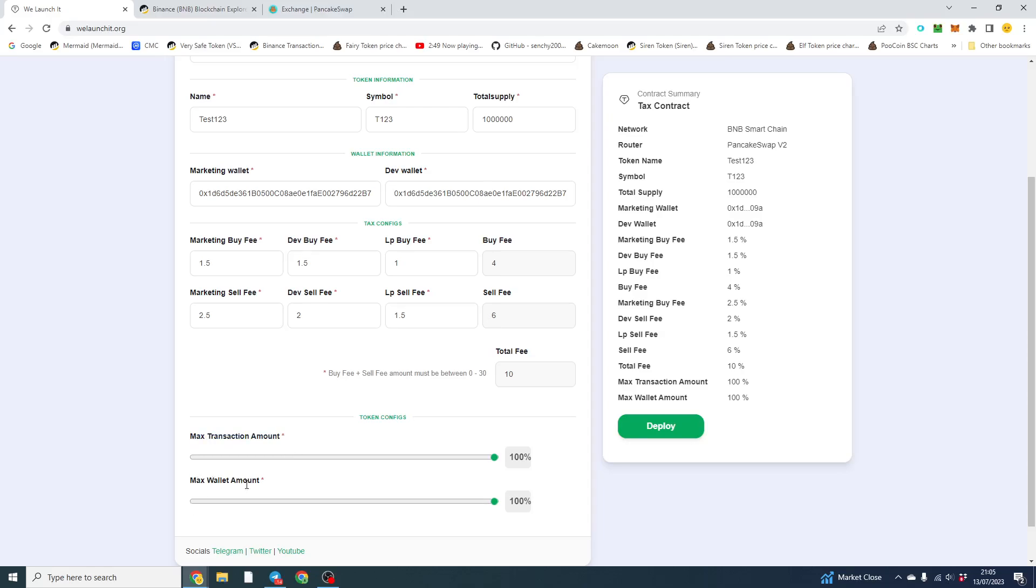Also, the maximum wallet is what one can hold in their wallet specifically as a maximum. So for this, we've put 100%. So that means you can hold an unlimited supply in there.